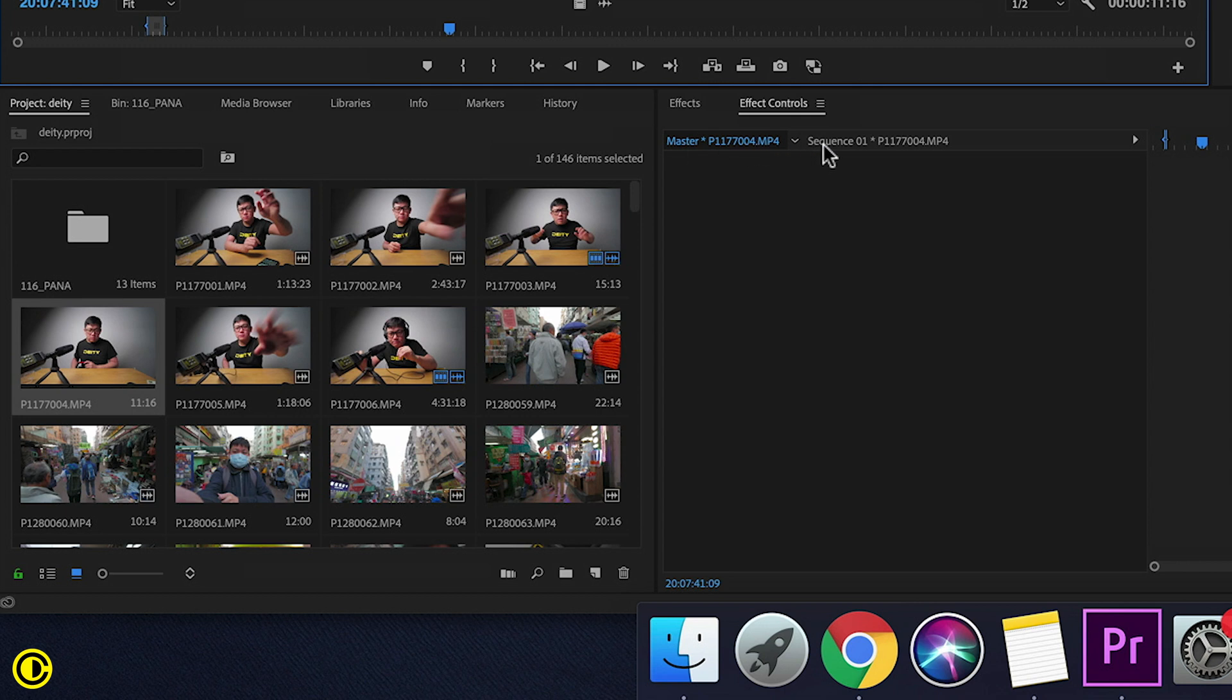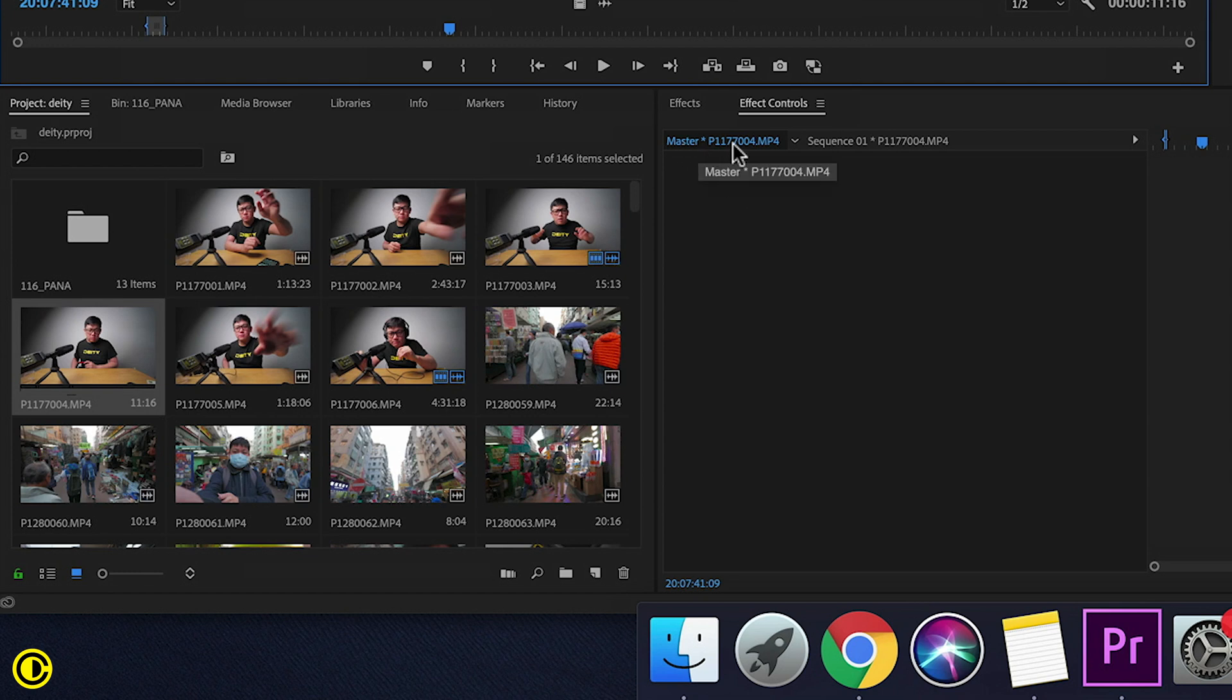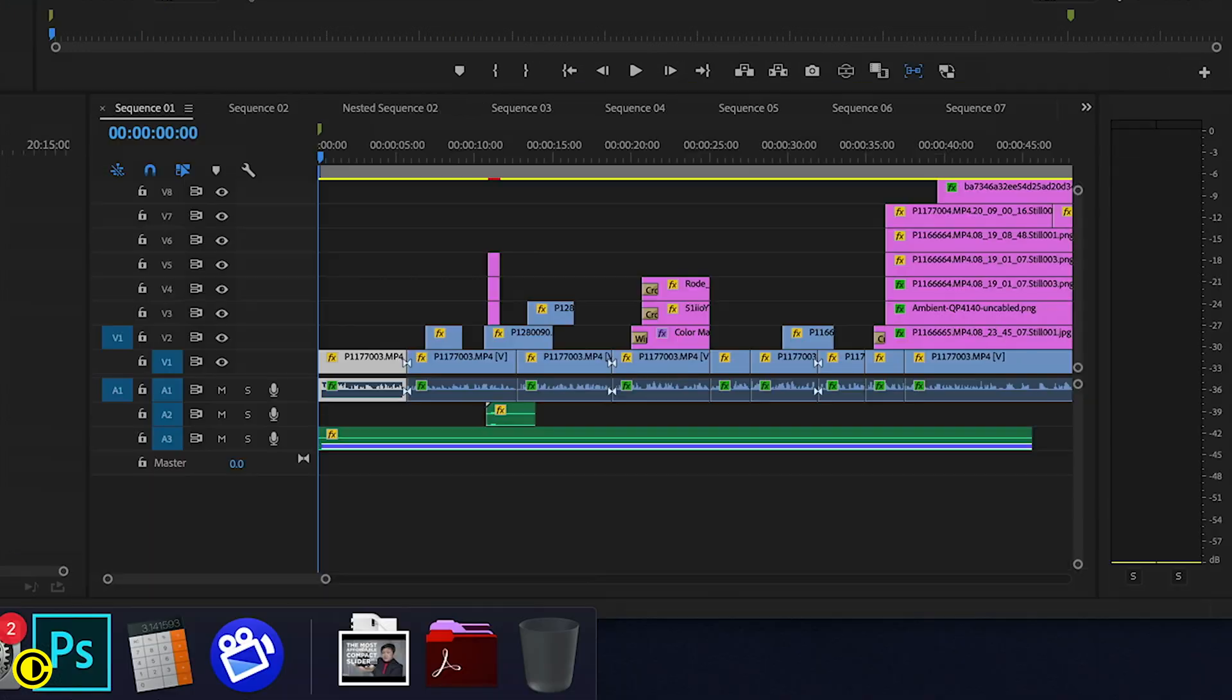If you haven't noticed, if you double click your clip it will actually go to the master, which means if you add an effect it will affect this entire clip.